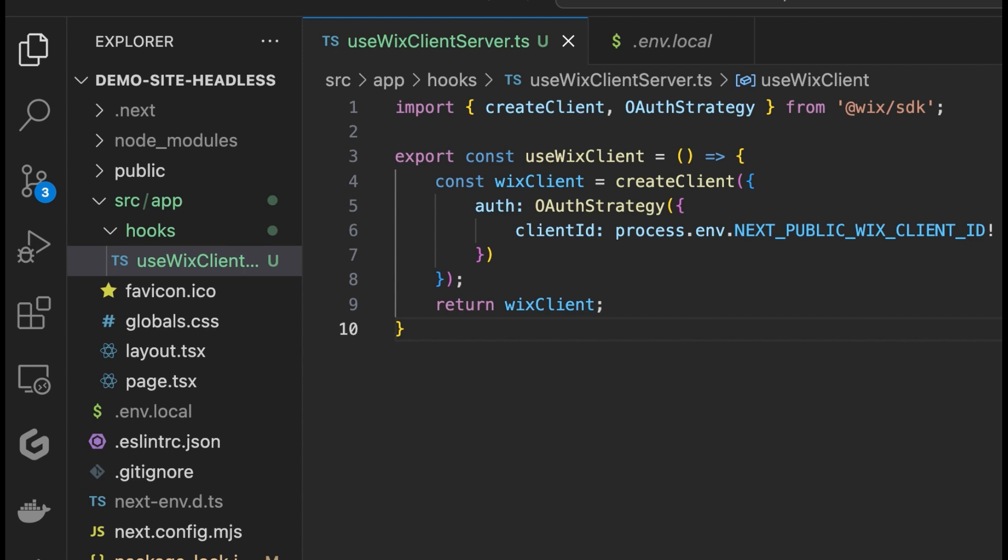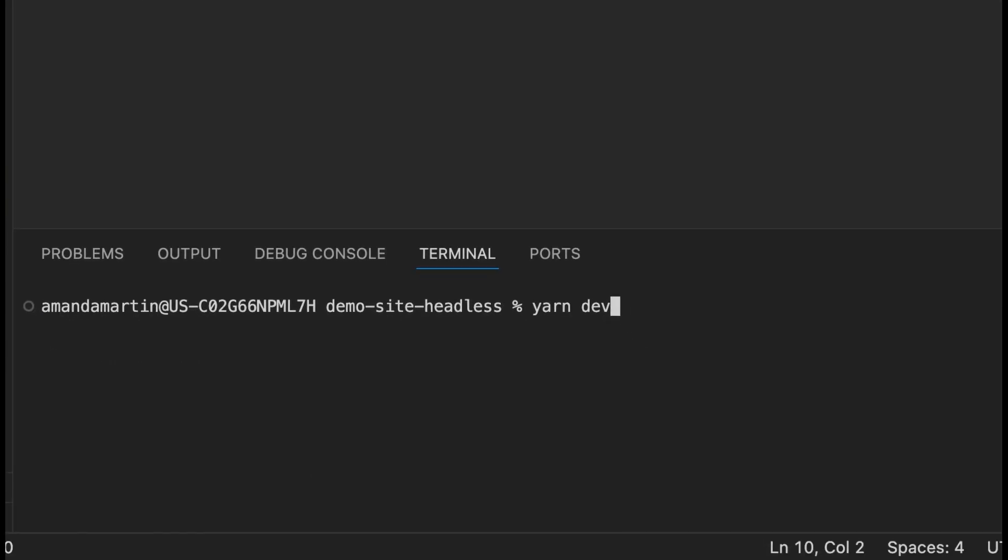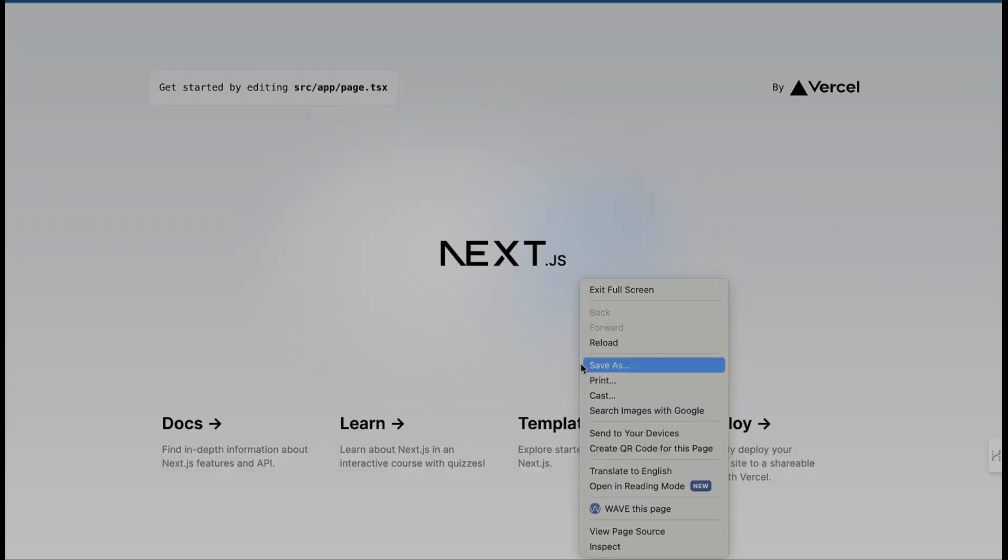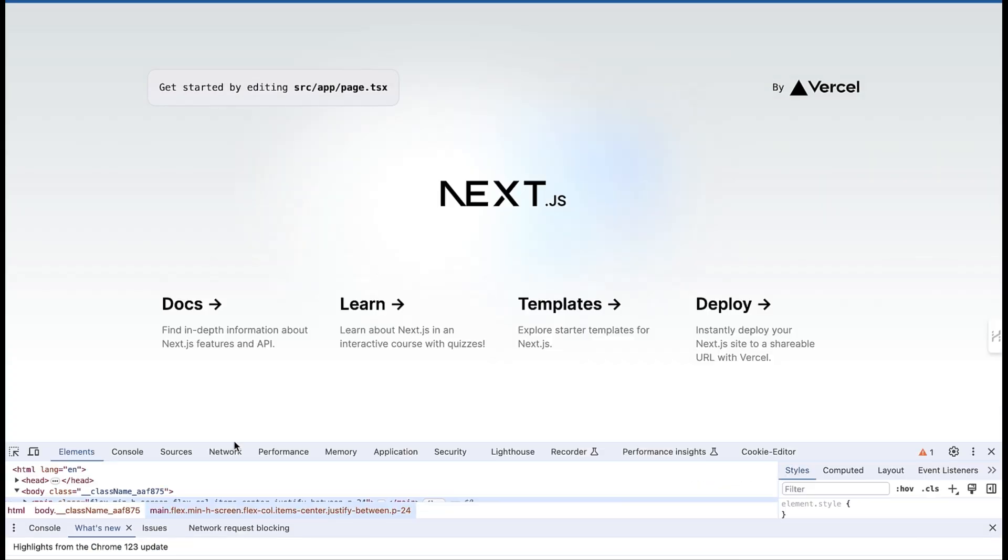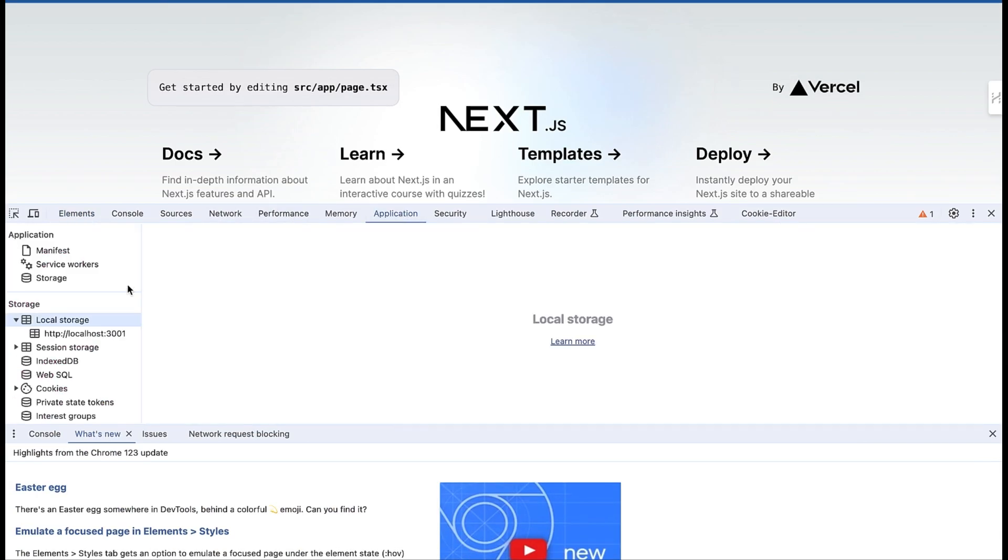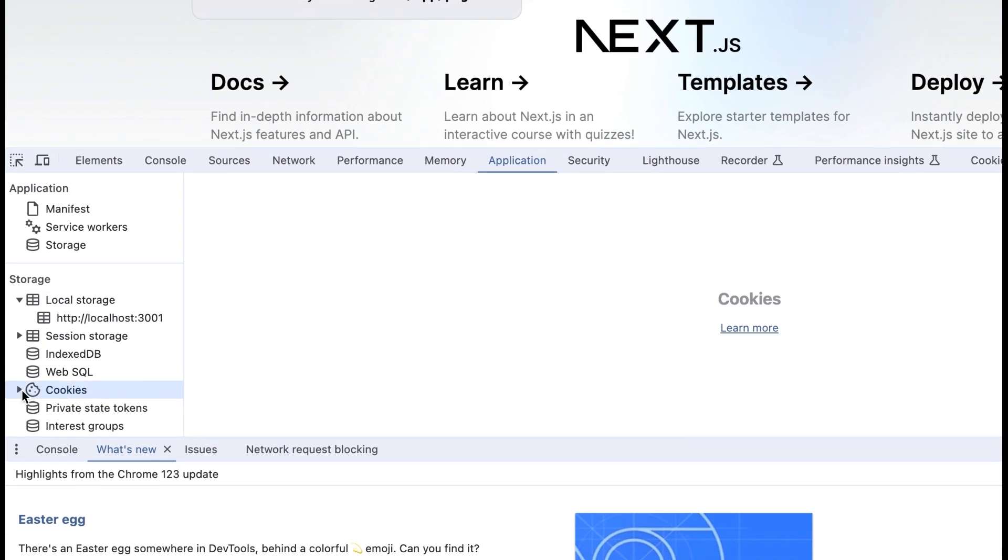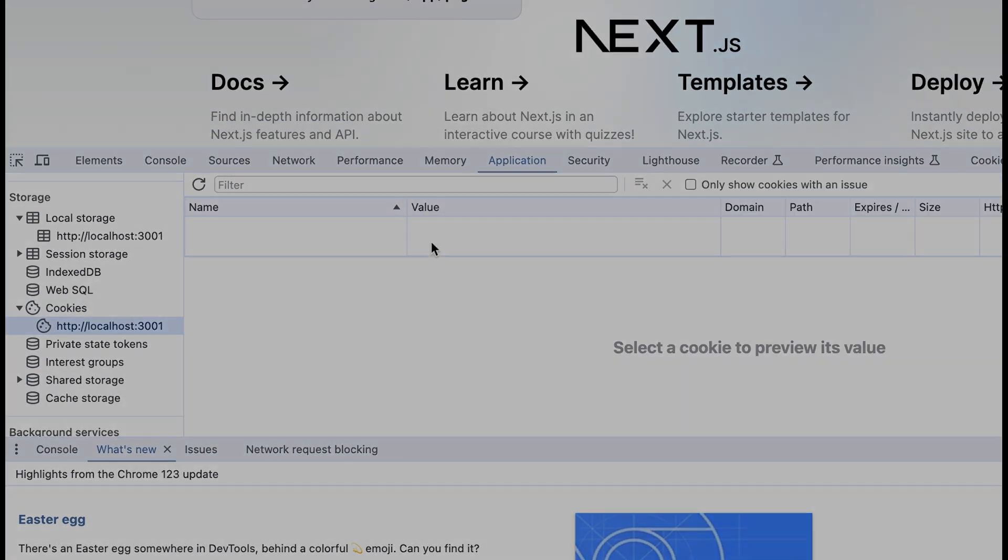But before we write anything new to manage the session, let's take a look at what's going on in the browser right now to see that there are no cookies saved at all. Run yarn dev to get your local host up and running. Then open your dev tools and open the cookies. You will see there's no cookie saved here.